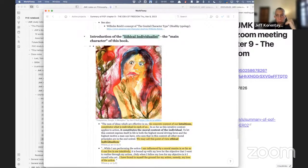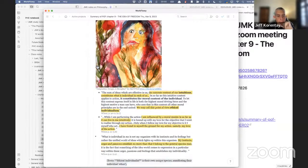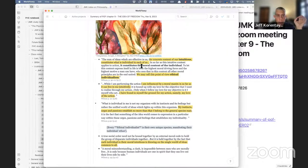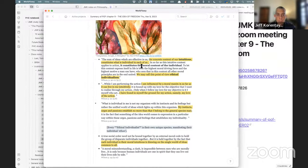The main meat and potatoes of this chapter — really of the whole book — is the ethical individualist. Steiner says: 'The sum of ideas which are effective in us, the concrete content of our intuitions, constitute what is individual in each of us. Insofar as this intuitive content applies to action, it constitutes the moral content of the individual. To let this content express itself in life as both the highest moral driving force and the highest motive a man can have — we may call this point of view ethical individualism.'